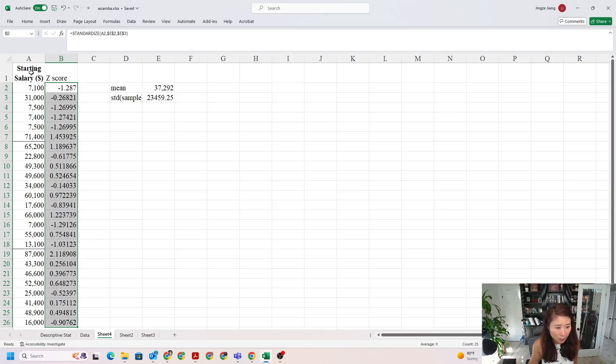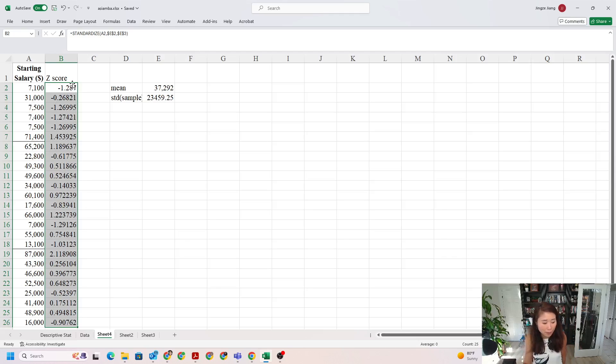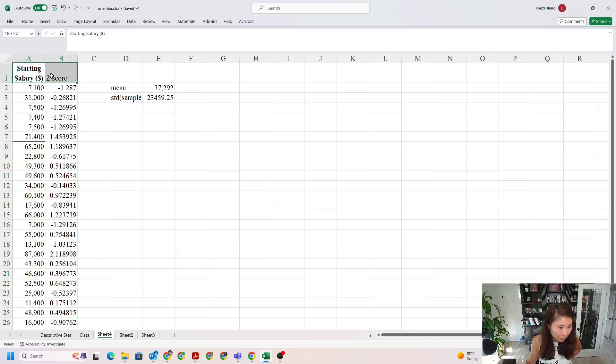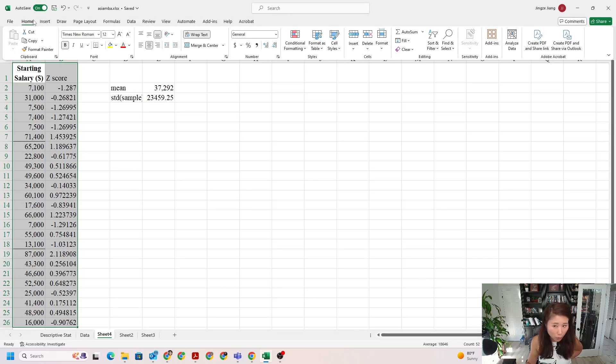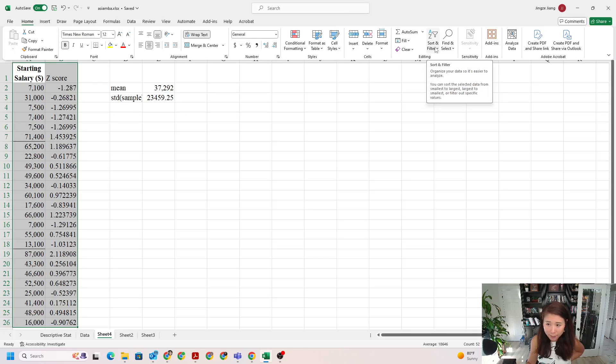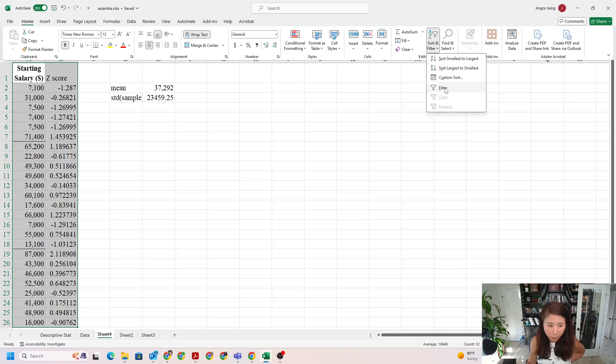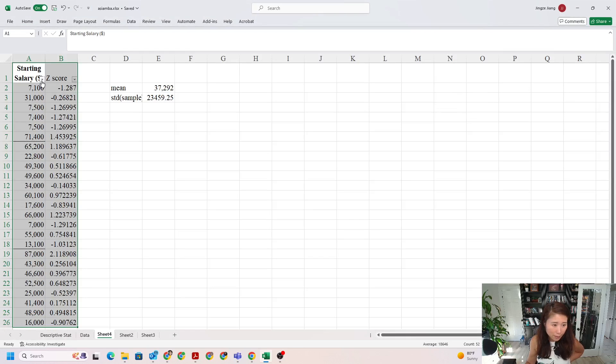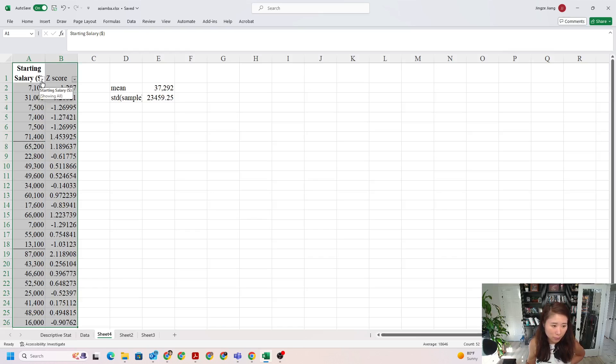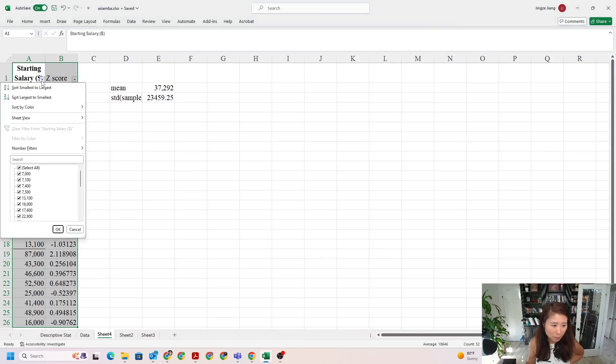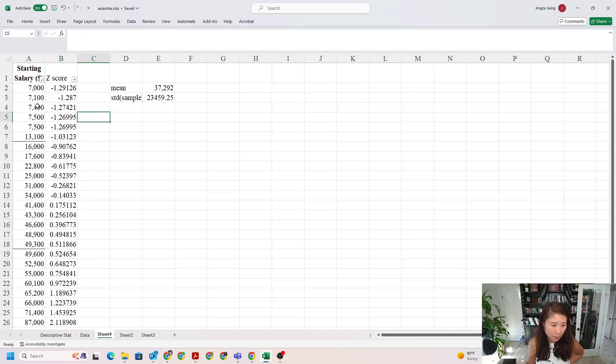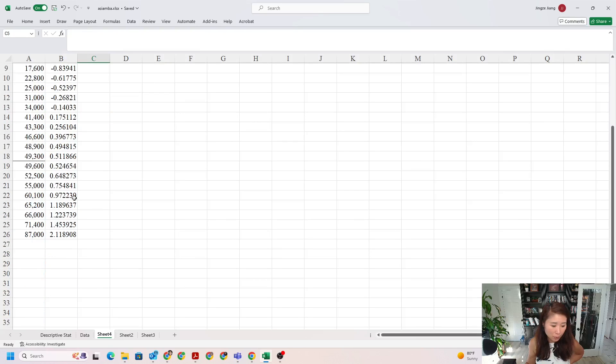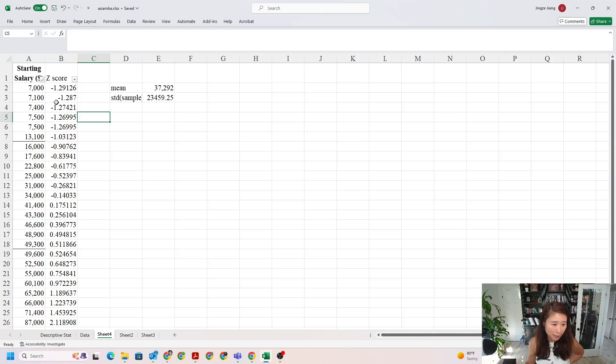Is there any way to make sure we're not missing any, just in case we do have values larger than 3 or smaller than negative 3? There is a way to do it. Select both columns, then use sort and filter. Go to sort and filter, use the filter function, and then we can sort data by starting salary from smallest to largest. Click this little arrow and choose smallest to largest. Now you notice the smallest z-score is negative 1.2 and the largest z-score is 2.11, so we actually don't have any outliers in this data set.